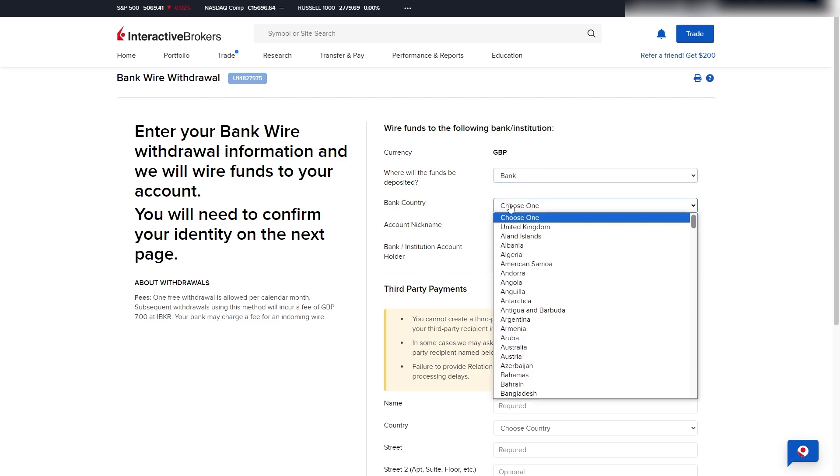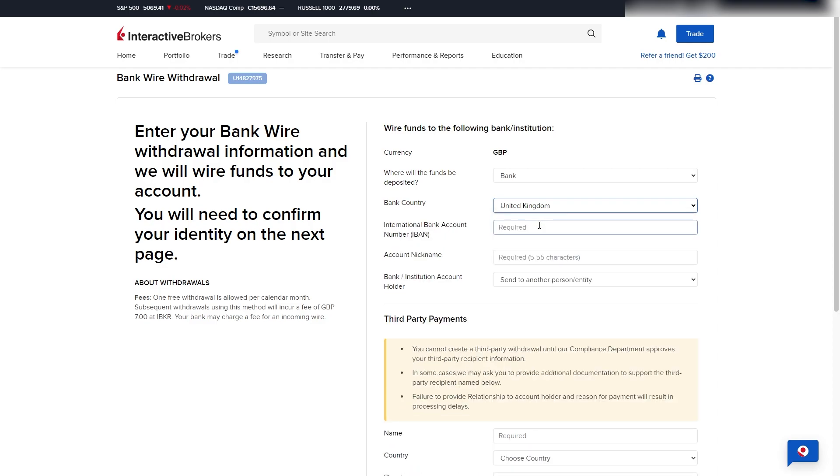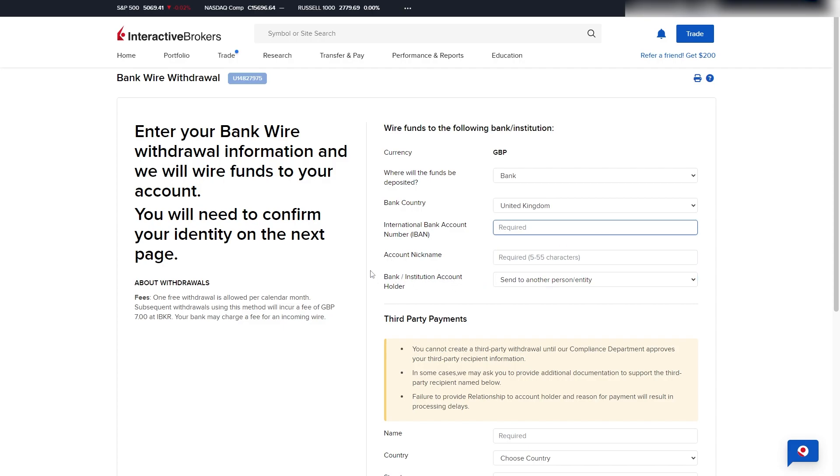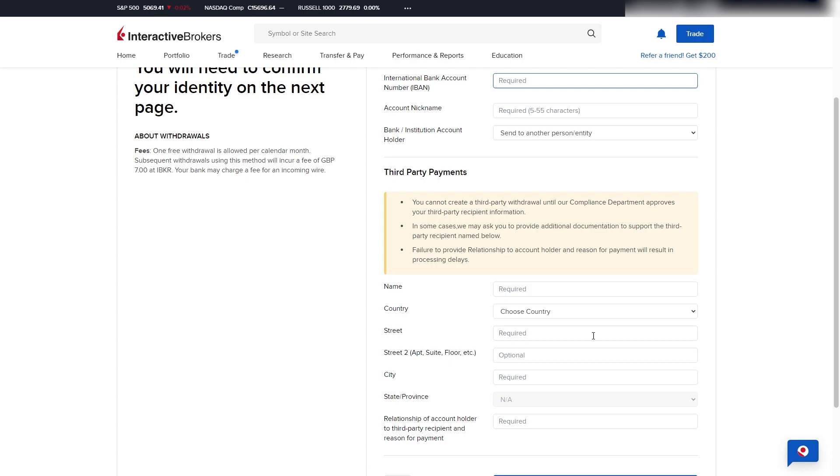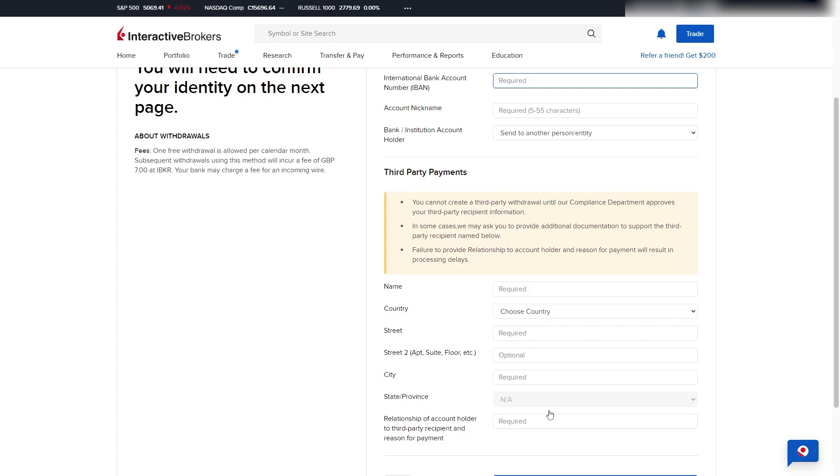From there we can enter in the bank country, and I'm going to choose my country, United Kingdom, and I can then enter in my IBAN number. From there I can give it an account nickname and I can also choose where we will be sending it. Now by default this will be set to you, but you can also set it to another person or entity and you can enter in those details here.